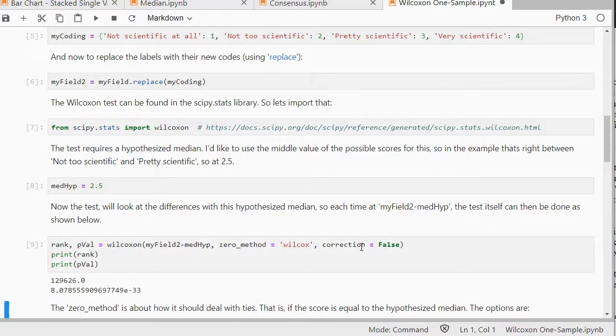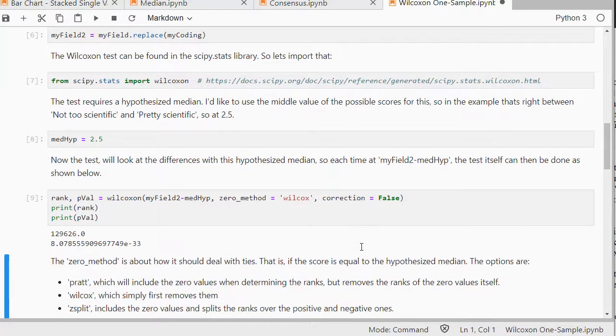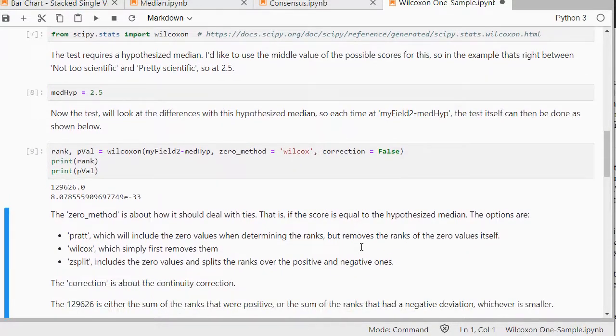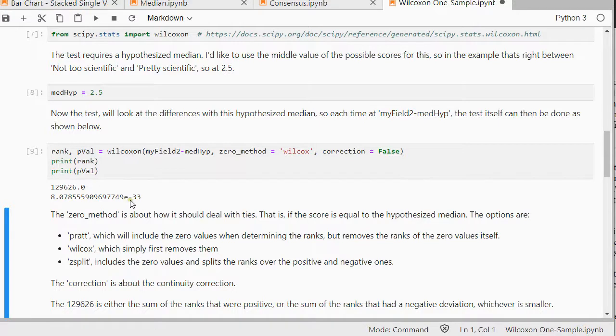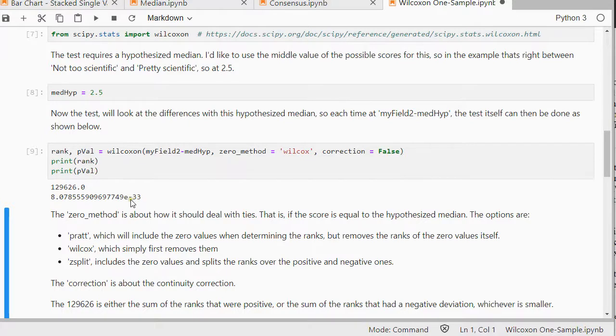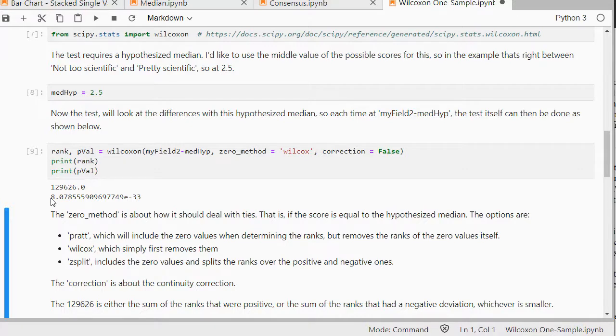So this actually indicates that the p-value is extremely low, because it's scientific notation. So the minus means that there are plenty of zeros before actually this zero point. And then 33 zeros I think it is.